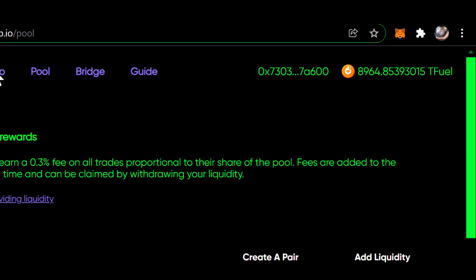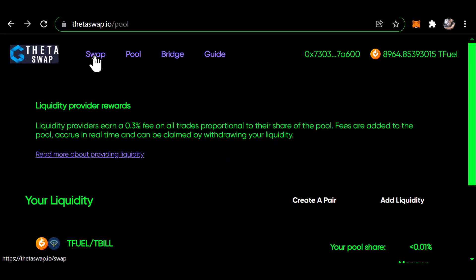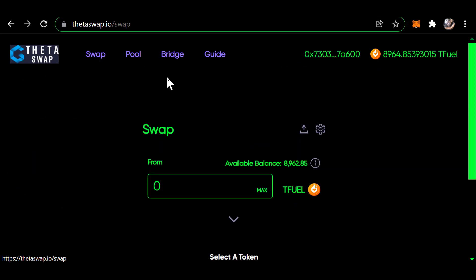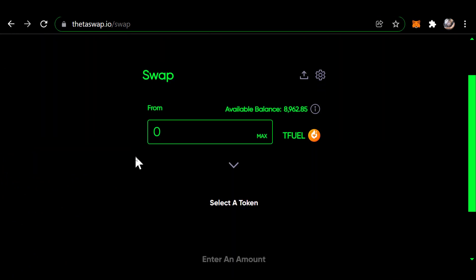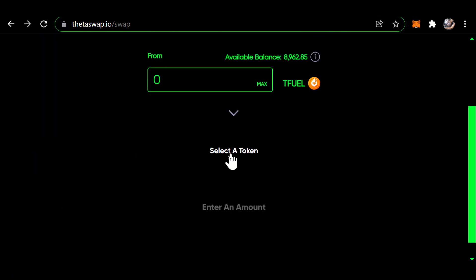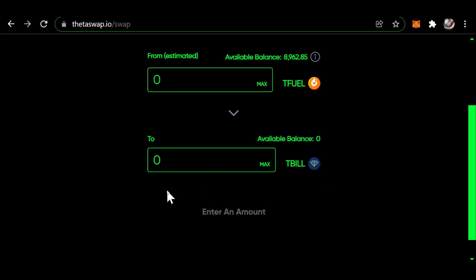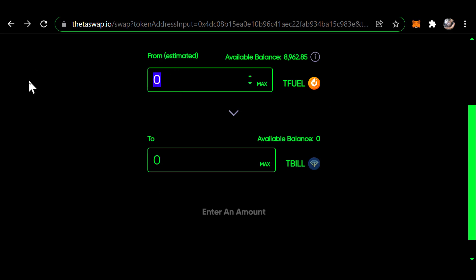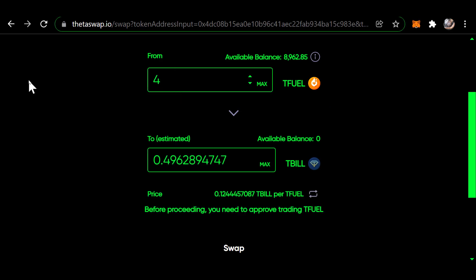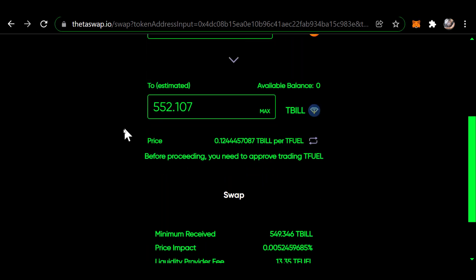So the first thing I need to do is a swap. It'll be T-fuel, and the other side of the pair is going to be T-bill. I'm going to swap a little less than half of that, 4,450, and that will give me 552 T-bill. So I'm going to click on swap.